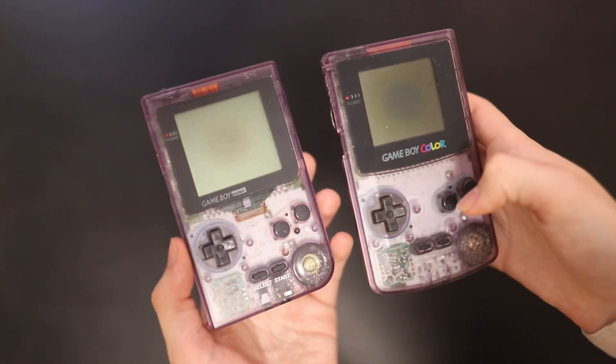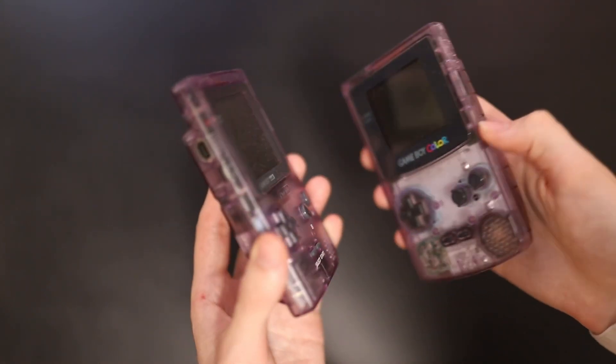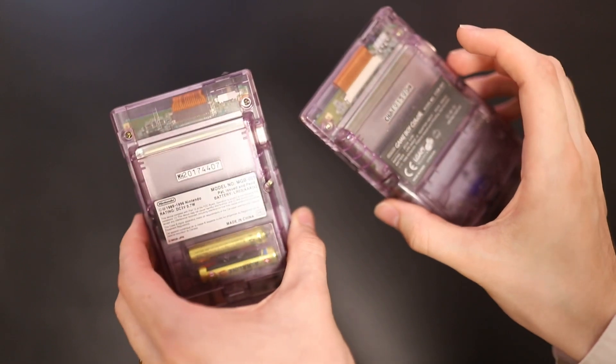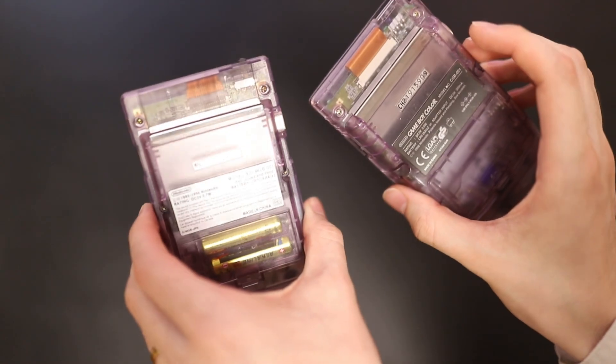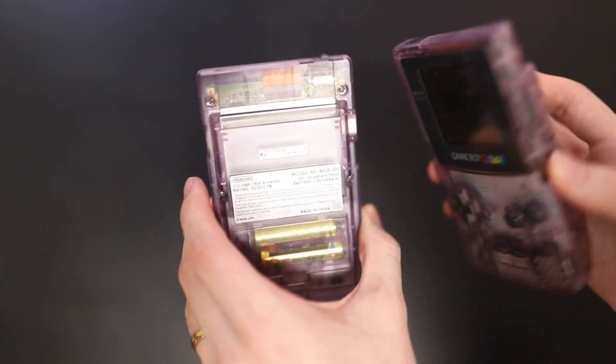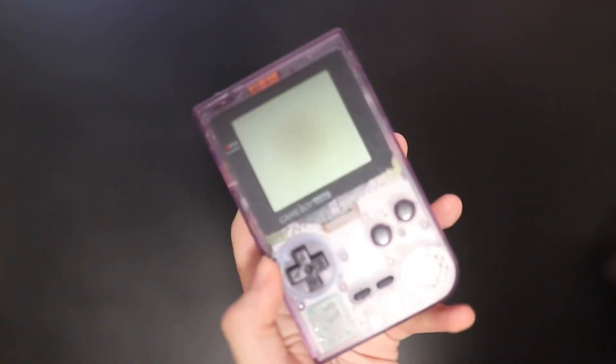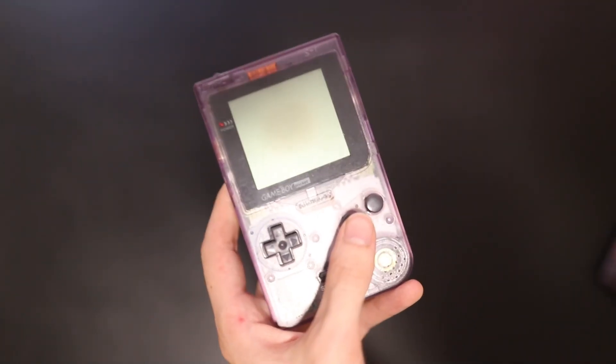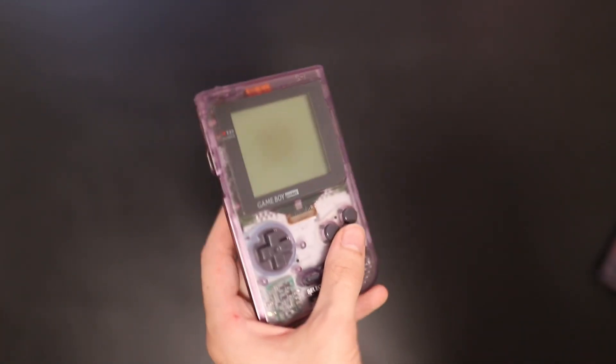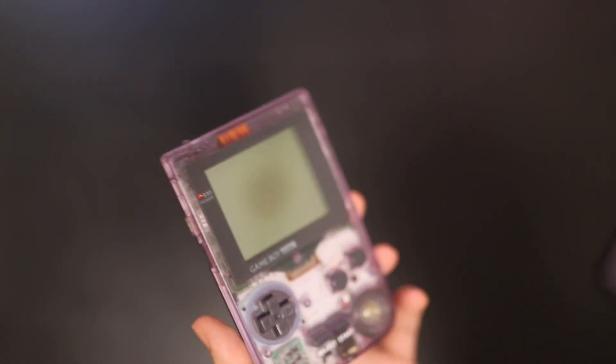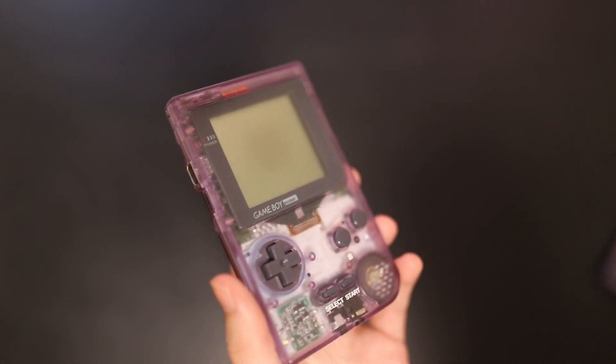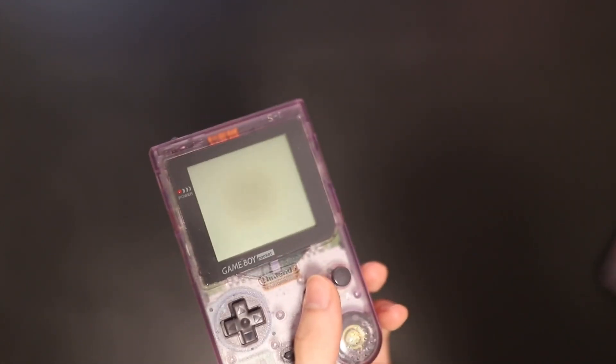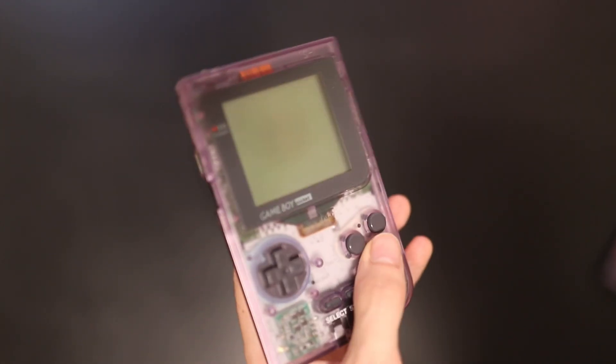And let's compare it to the Game Boy Color here. Is there any color difference at all? No, I mean if you look carefully, it's basically the exact same color. This was the first of the Clear Purple products, though. This one was released in late 1997. It was a Japan exclusive, and it was called Clear Purple.